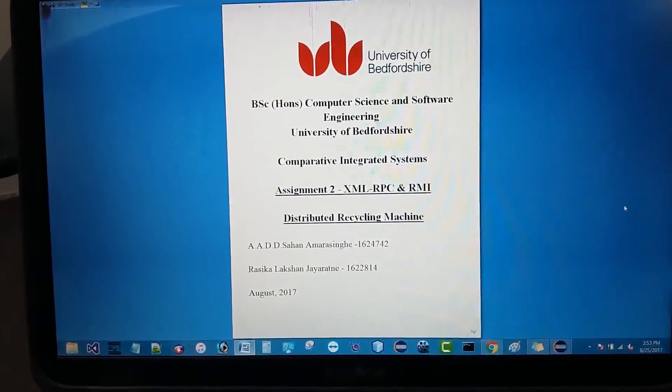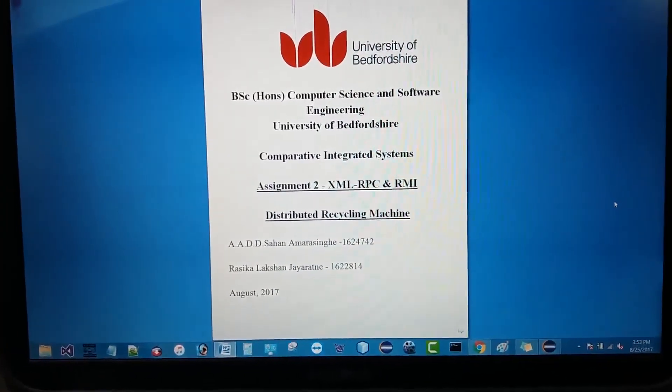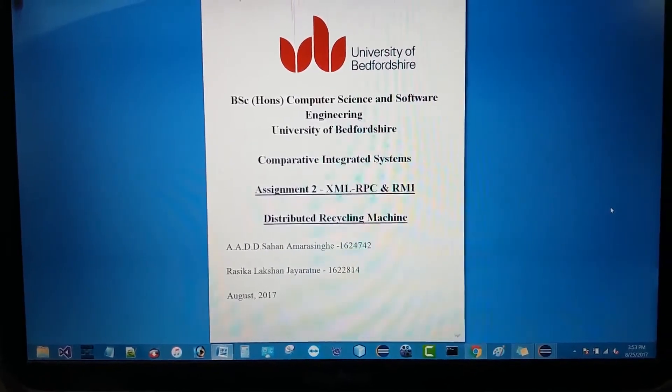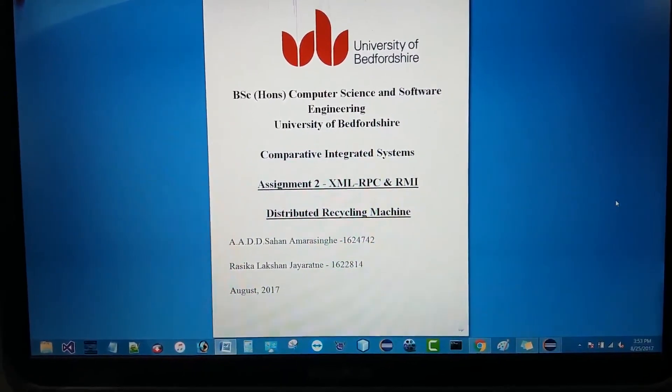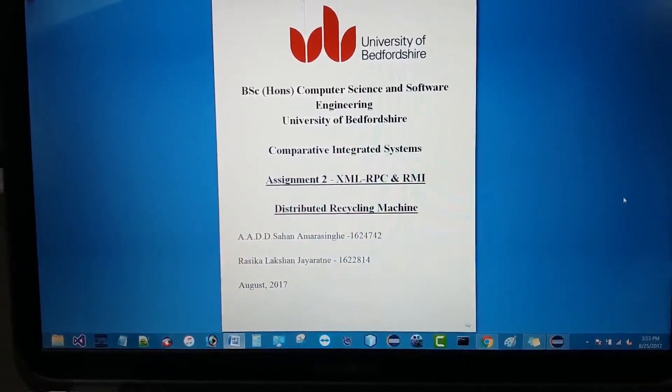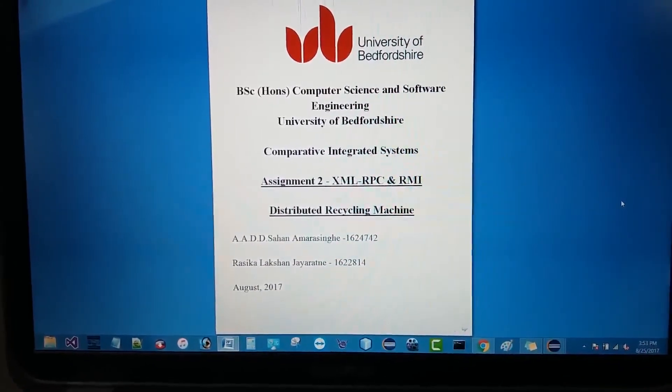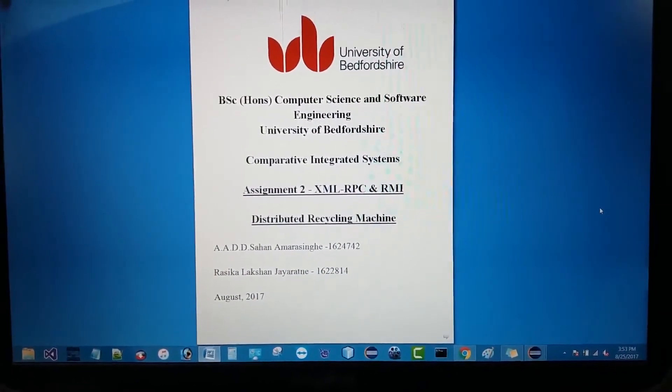Hello and welcome. I am Sahanamra Singh. This is our Comparative Integrated Systems Module Assignment 2: XML-RPC and RMI Distributed Recycling Machine.